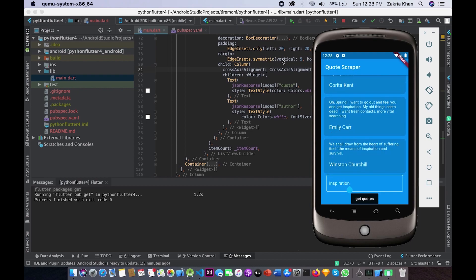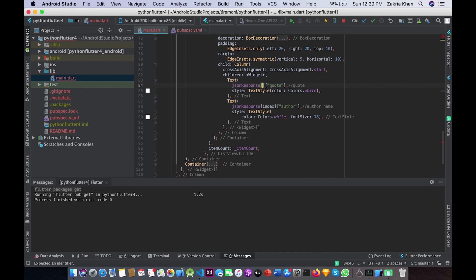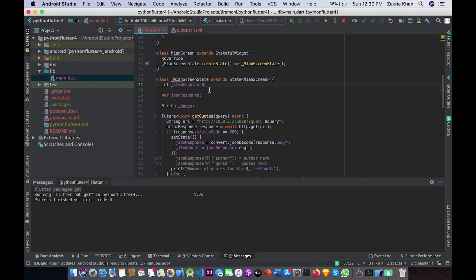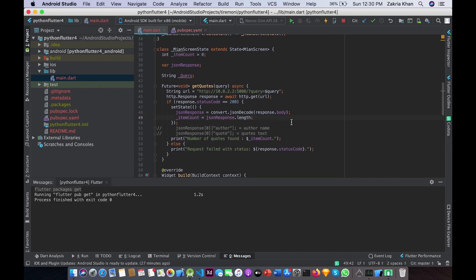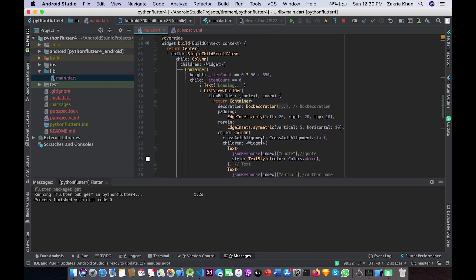Our container has a child Column with 'crossAxisAlignment: CrossAxisAlignment.start', meaning all text will be left-aligned. The column has two children, both Text widgets — the first for the quote text and the second for the author name. I am decoding the quote and author based on the index number. The index is passed in from itemBuilder and changes from 0 up to itemCount. For example, if itemCount is 20, the index goes from 0 to 19.